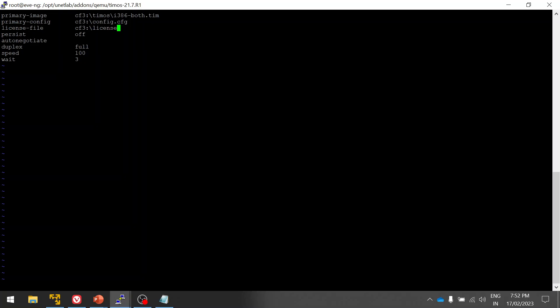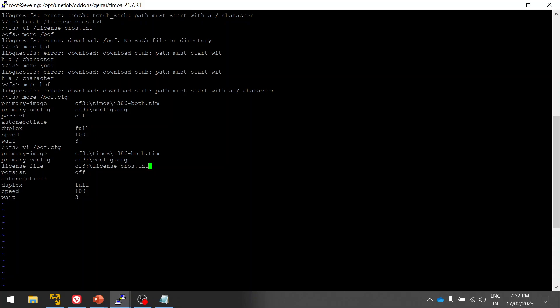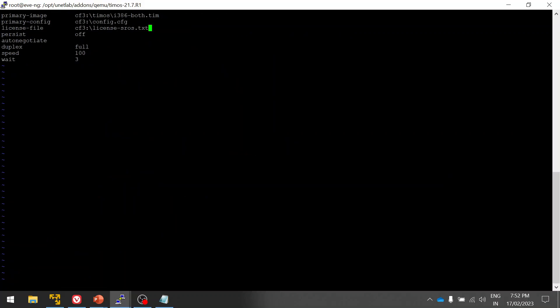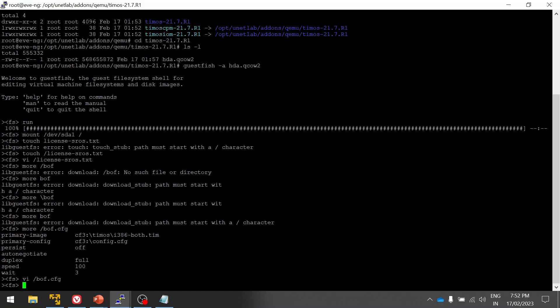License, here you can see the name number if you're cross-verifying the name which we're given. Okay, license sros.txt. Then escape, let's save the file, then again verify.